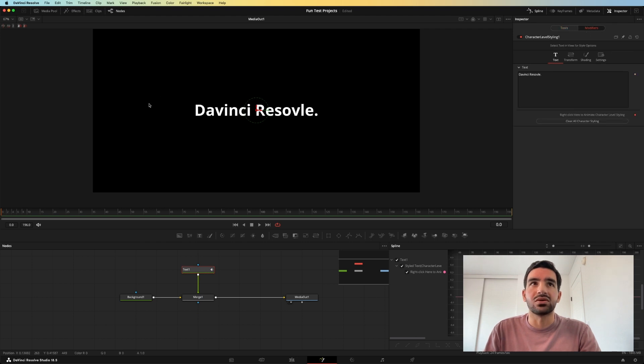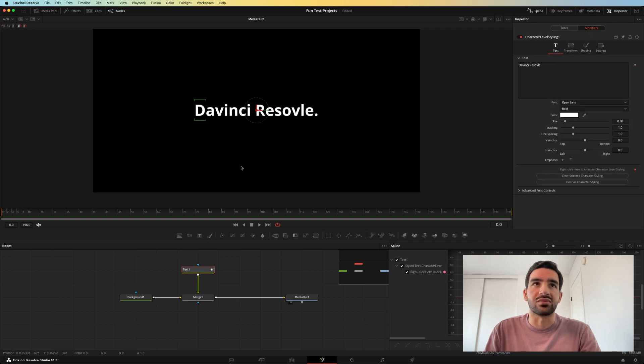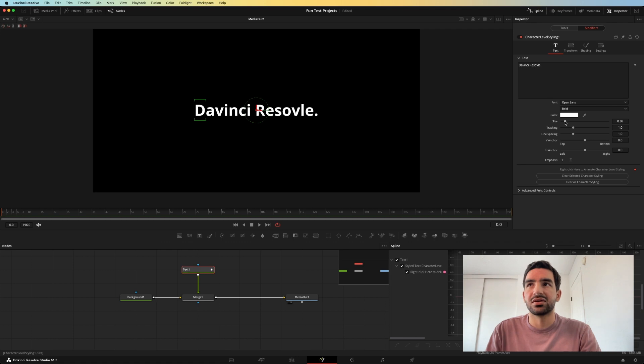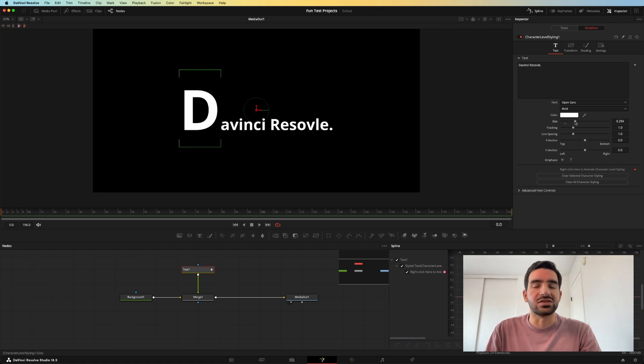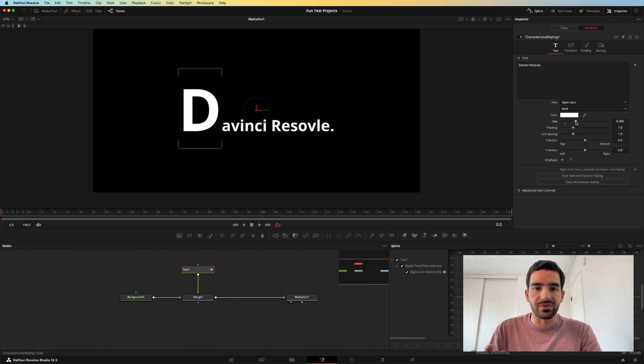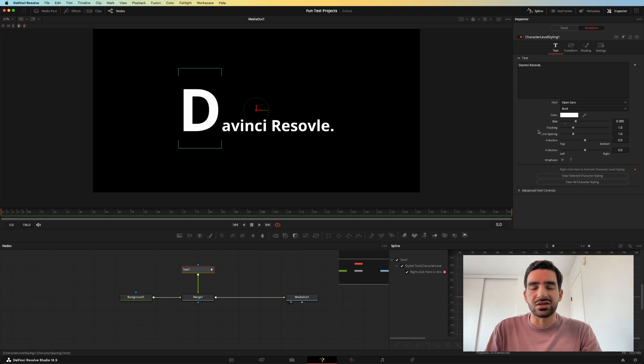what will happen when you go to animate something like the D here? The text will move down away from its position in the canvas that you have it set in. So unless you want that,